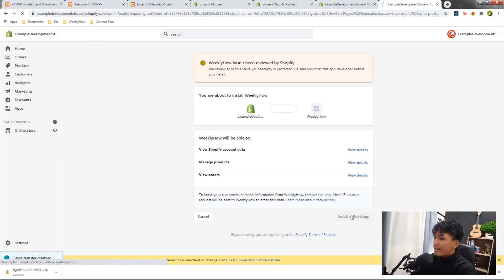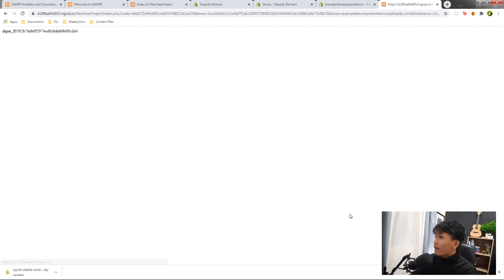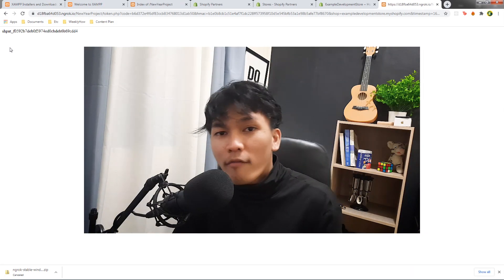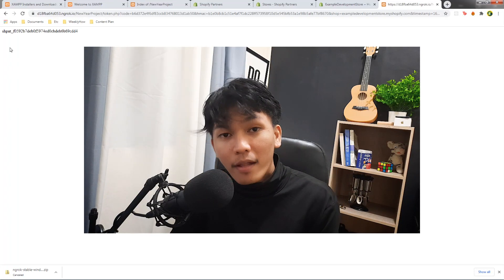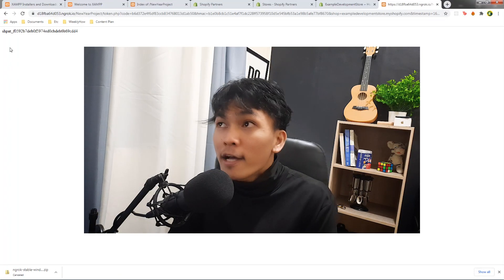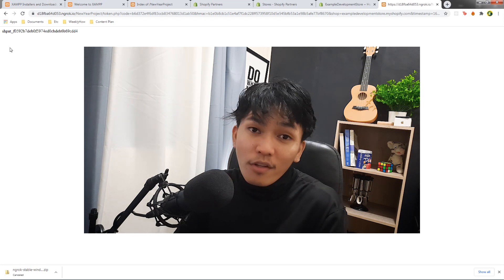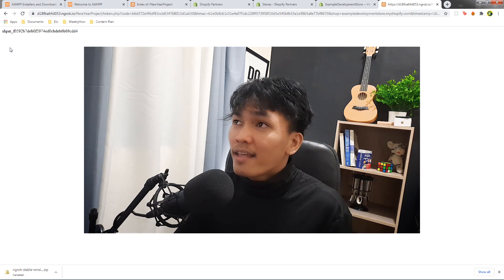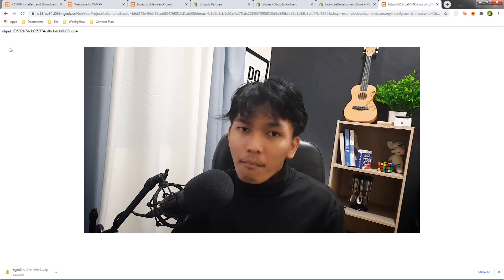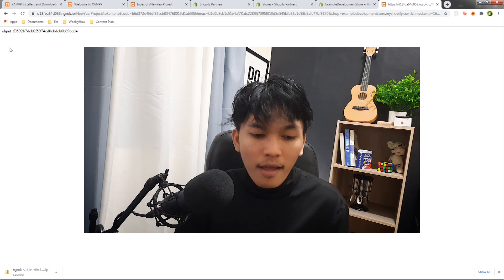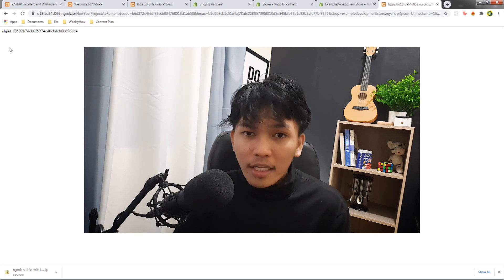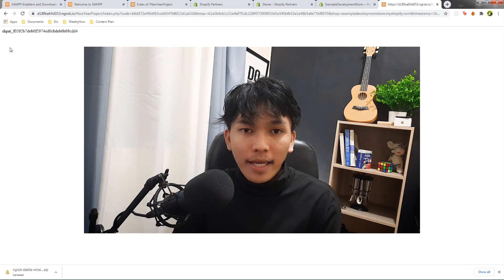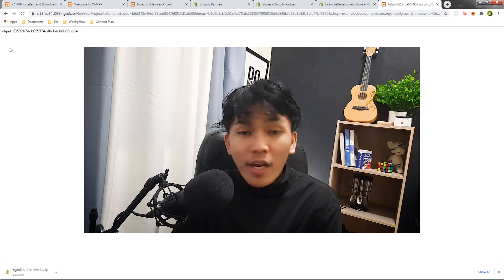This time it works. Click 'Install unlisted app' and there you go — we now have a Shopify app access token generated locally without using a host or server. From now on you can work locally and make API calls. Check my playlist in the description for everything you need to get started with Shopify app development.